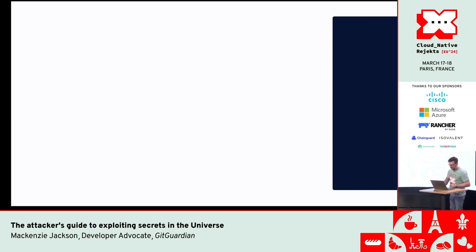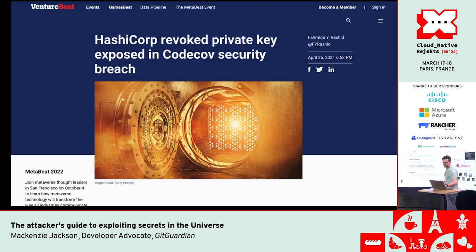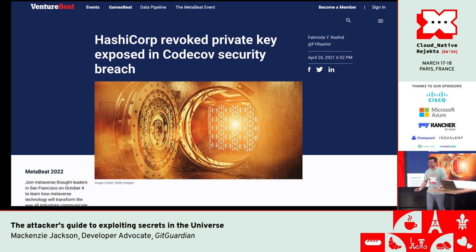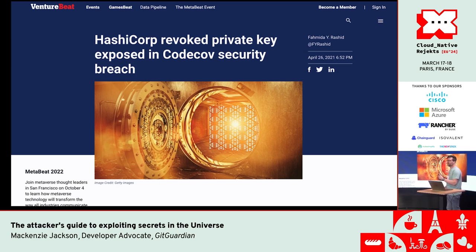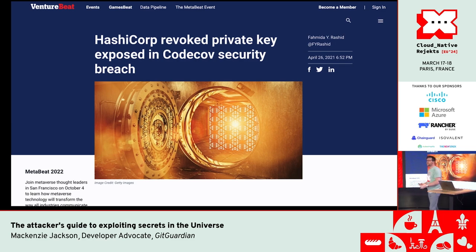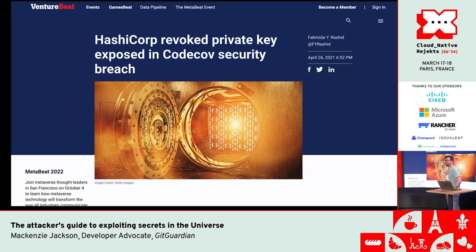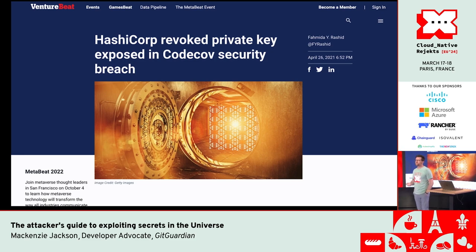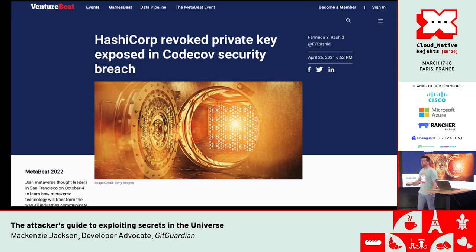HashiCorp created Vault, one of the best secrets managers on the market. Their whole pitch was that if you use Vault, developers do not need to hard code credentials. The attackers made it into HashiCorp's private code repositories via the CodeCov attack, and HashiCorp had to announce they had secrets they needed to revoke in their private repositories. If HashiCorp has secrets in their private repositories, absolutely no one is safe.